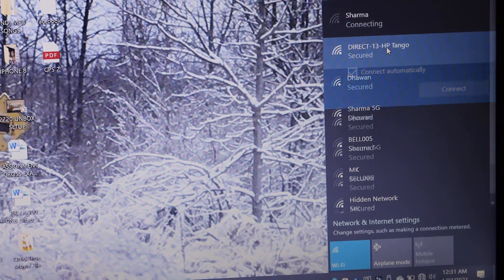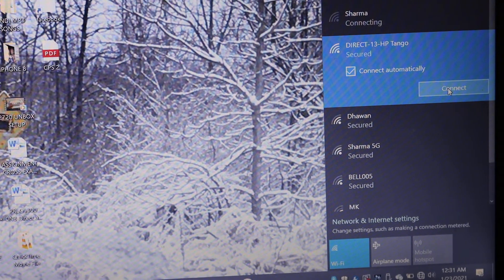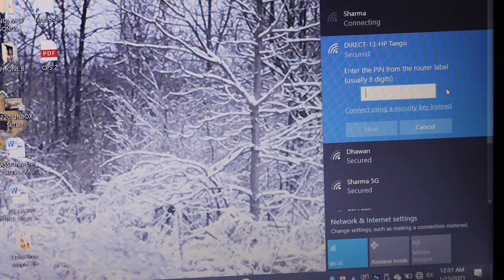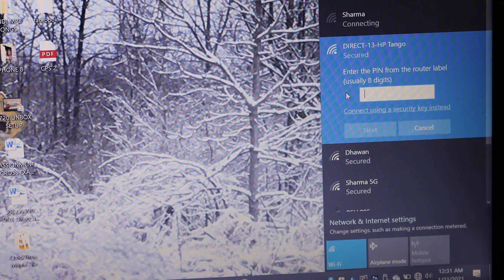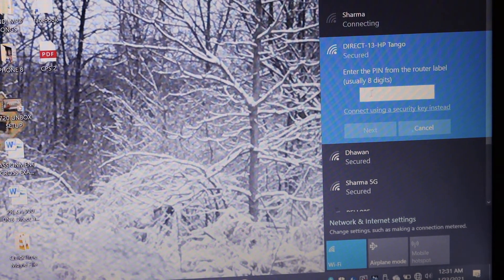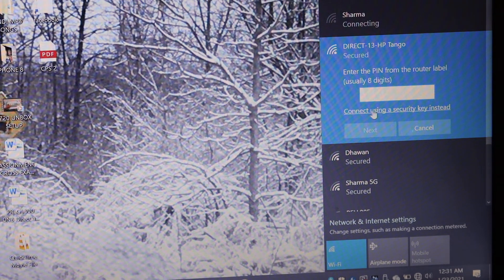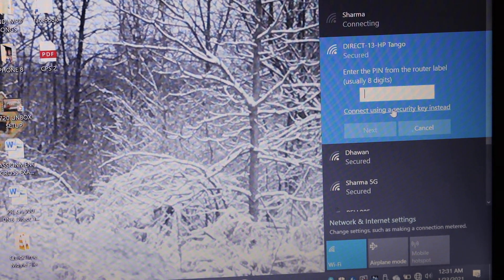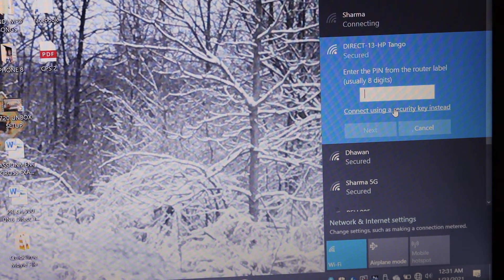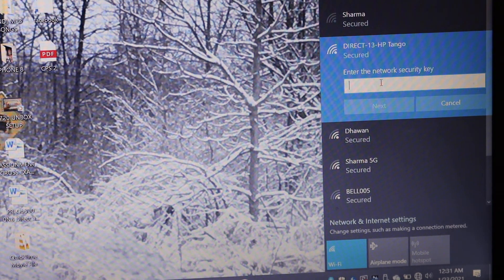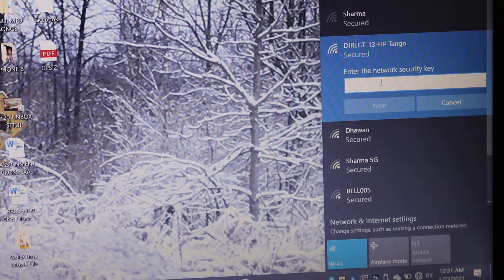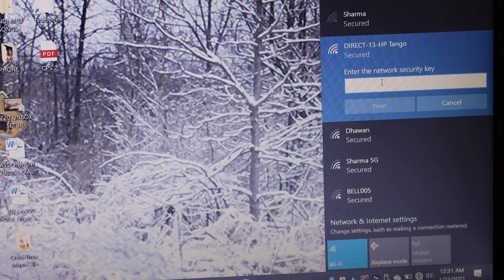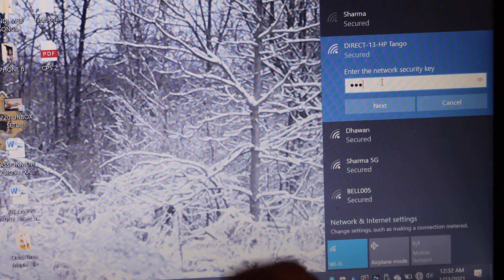Click on that, click on the connect button. Now don't enter the password here. You have to look for the 'connect using a security key' option. Click on that and now enter the password here and click on the next button.